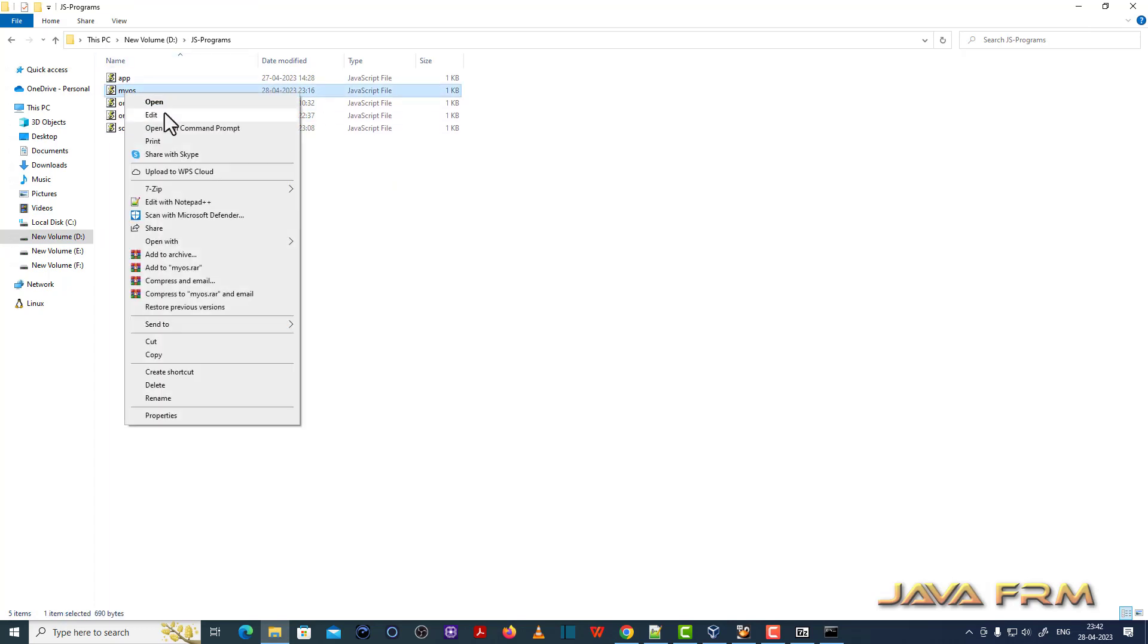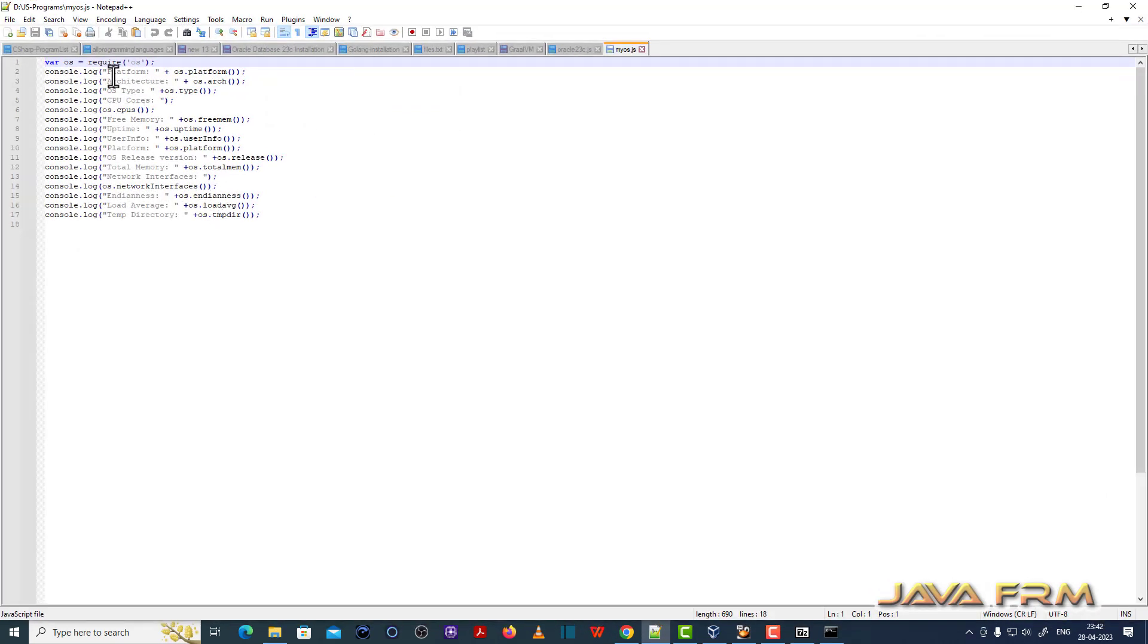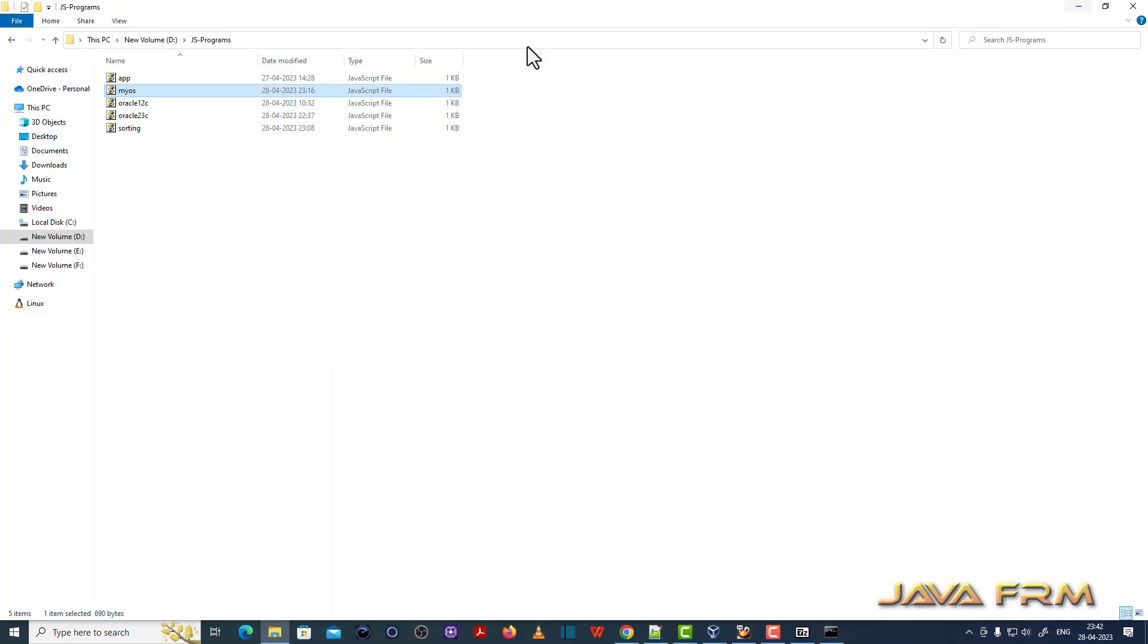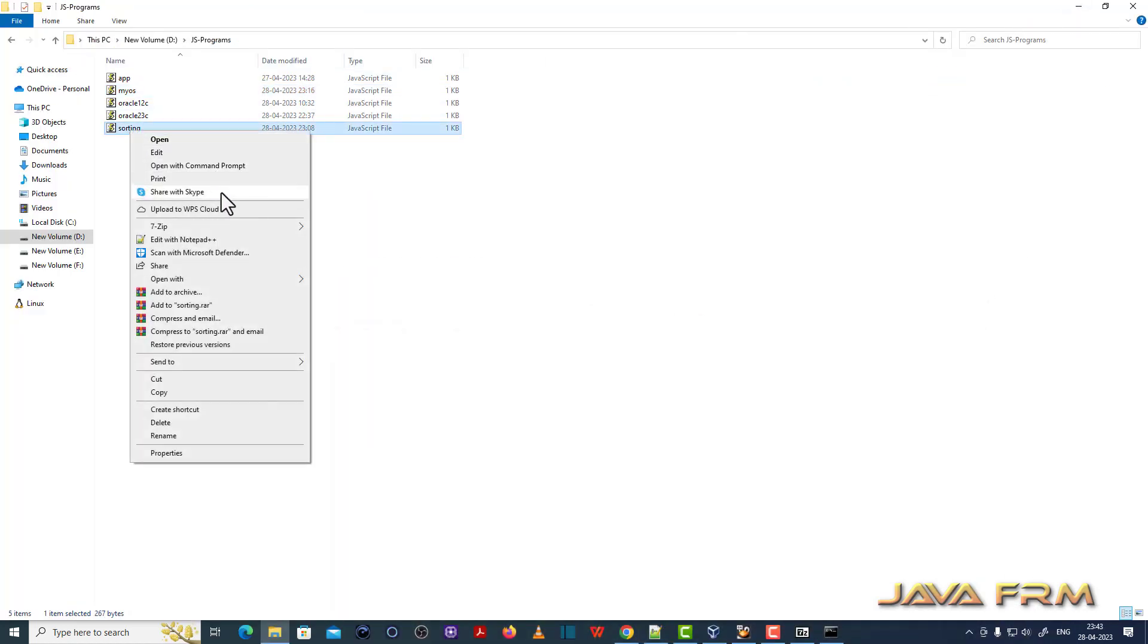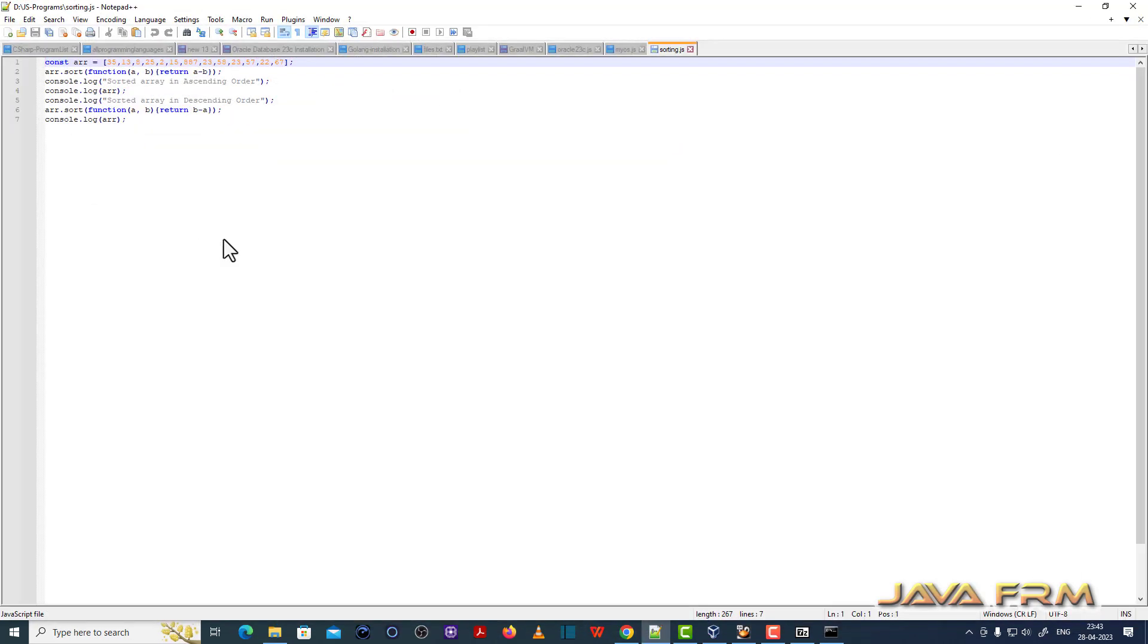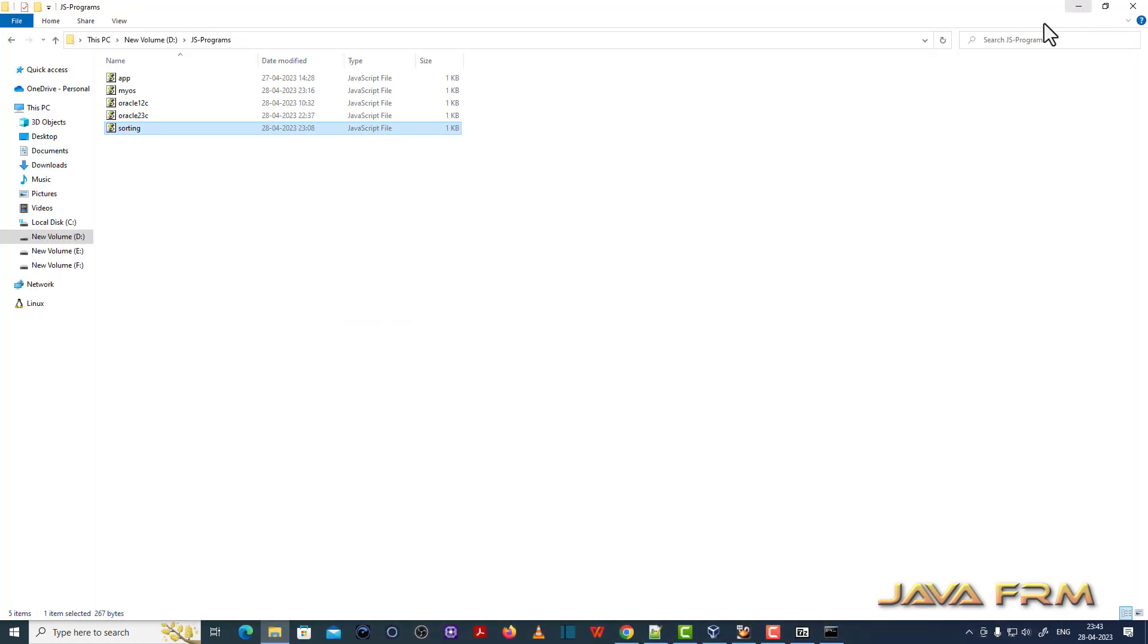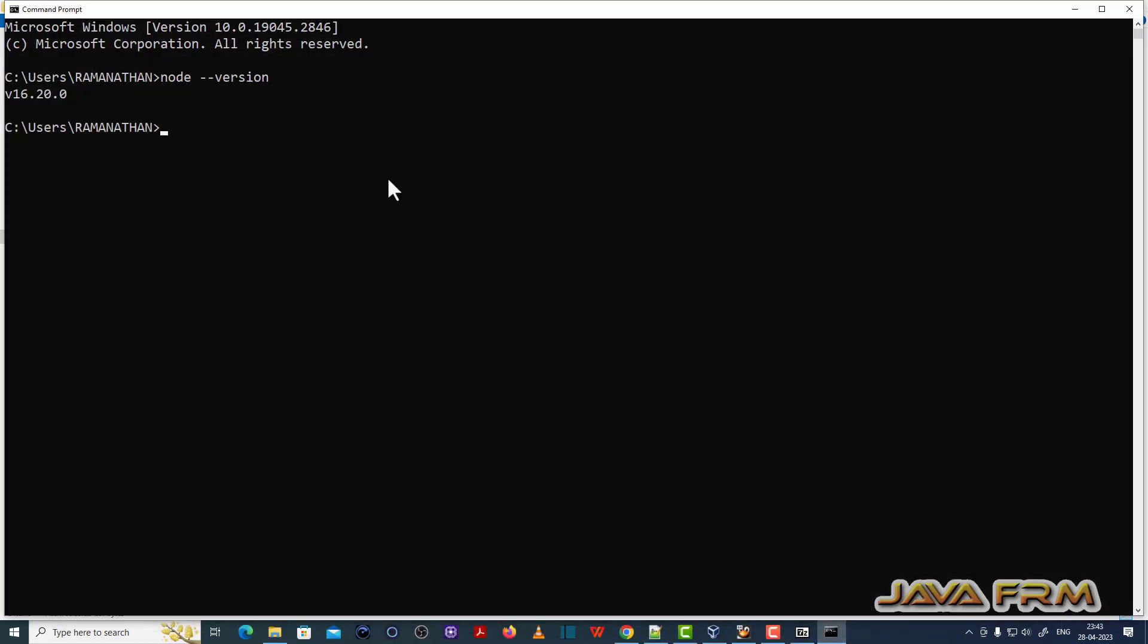Now I am going to run some JavaScript programs under the directory JS program. The first program is myOS.js, which will display the operating system information. Another program is sorting.js, which will sort an array in ascending and descending order.